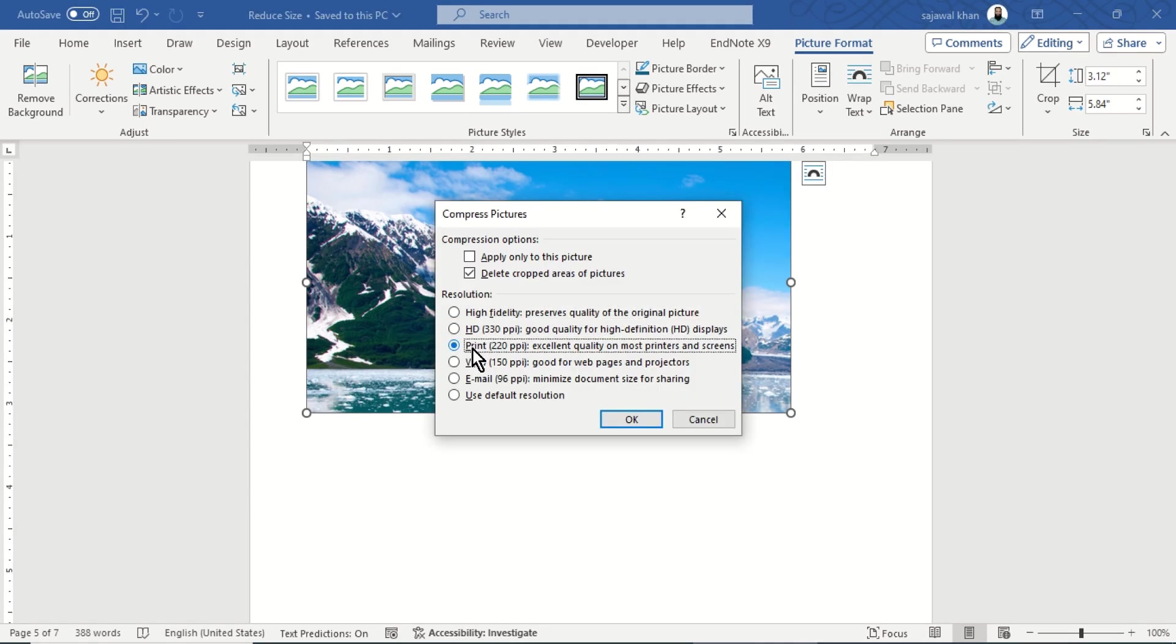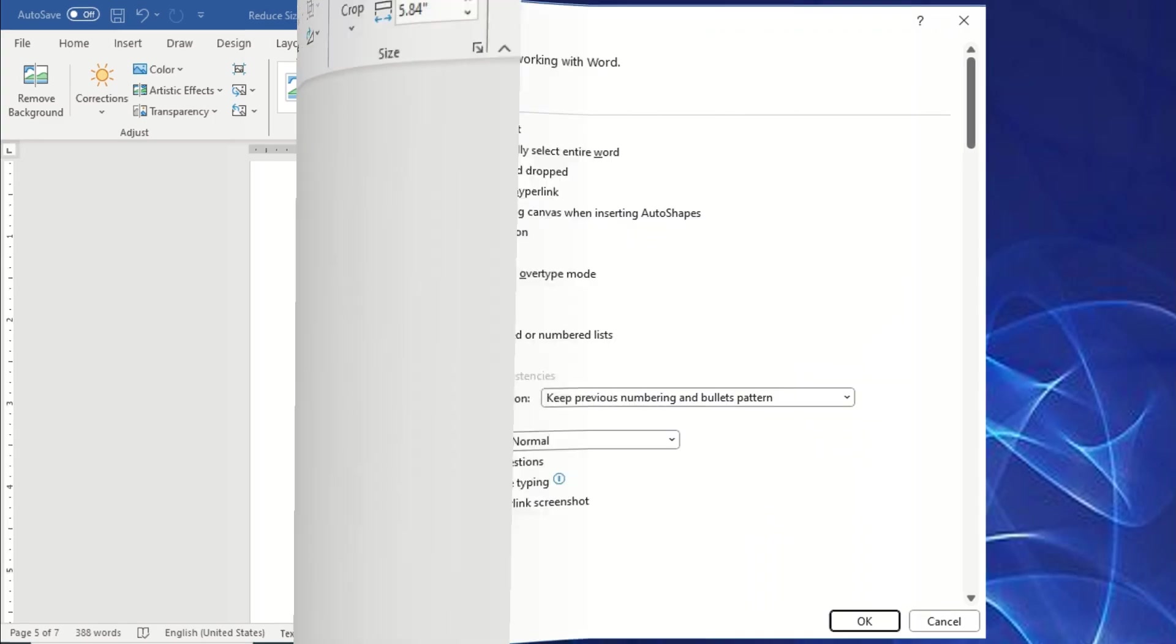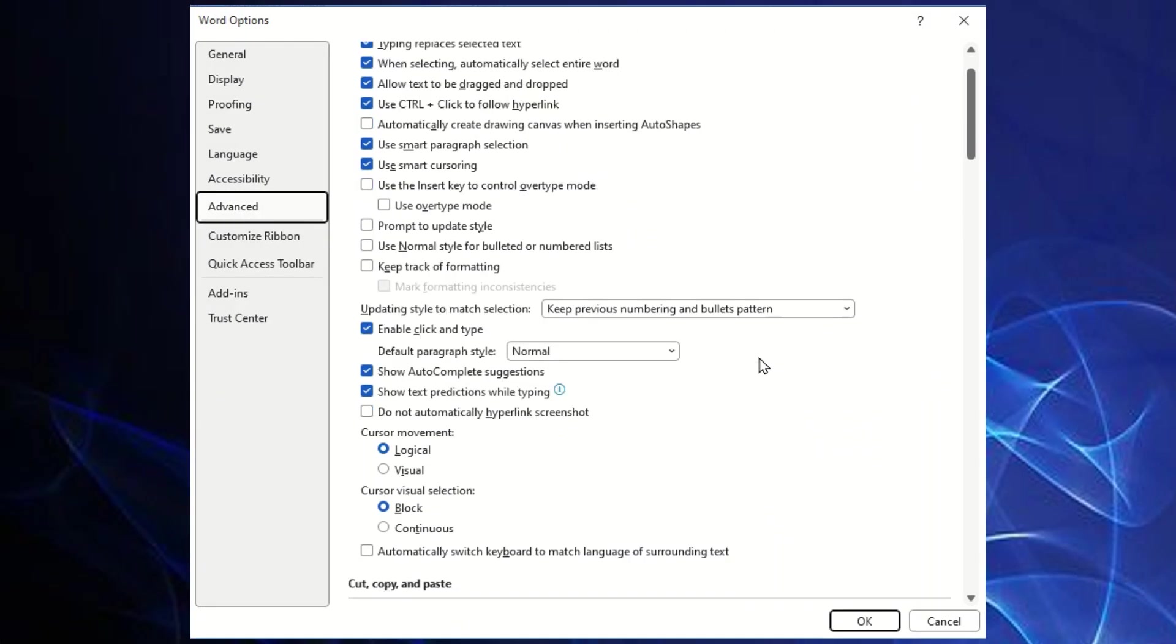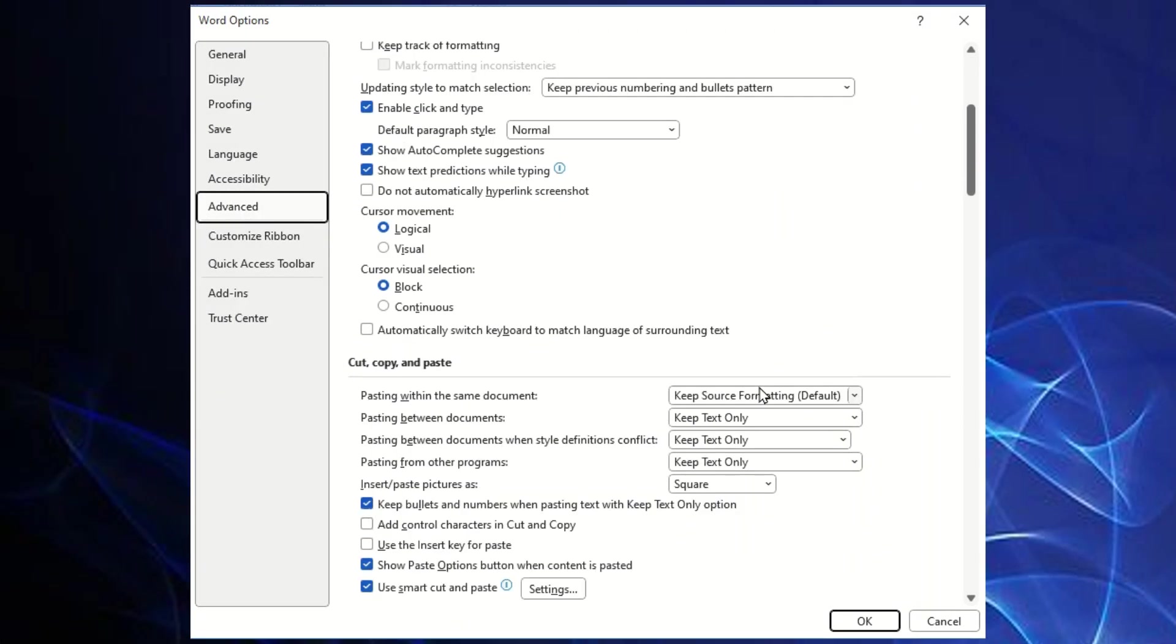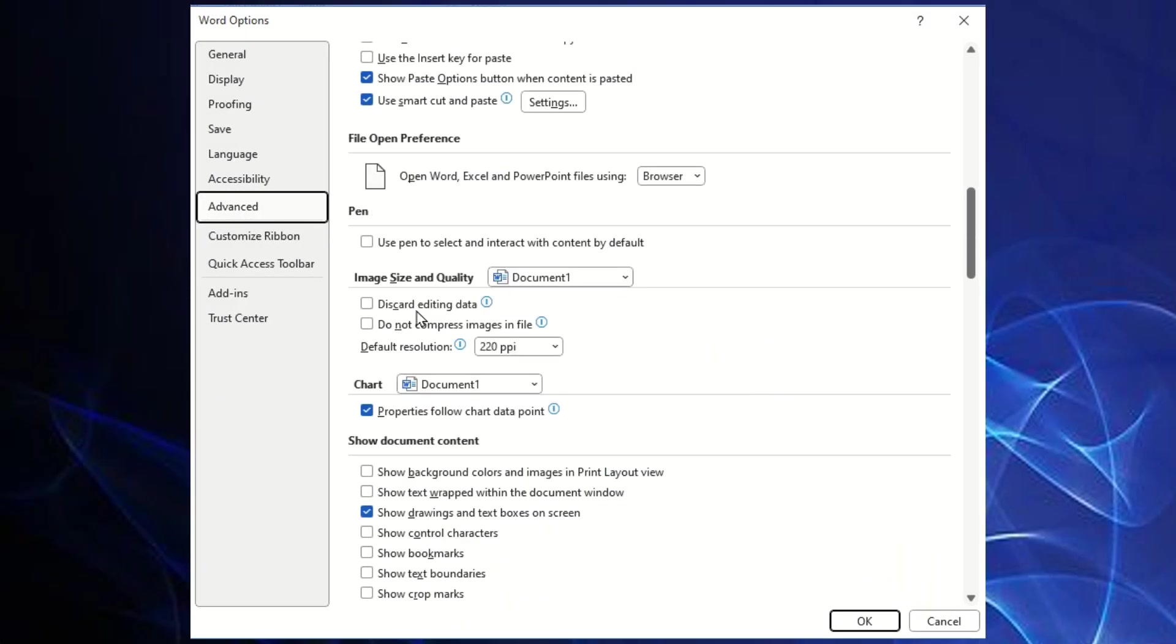As the default resolution resulted in increased file size, apply other resolution options to reduce the file size. You can also set the default resolution to low from the Word options.